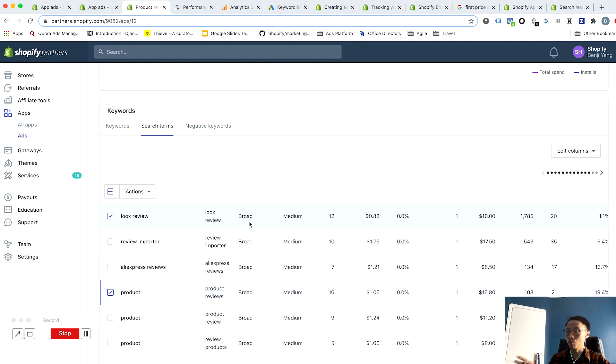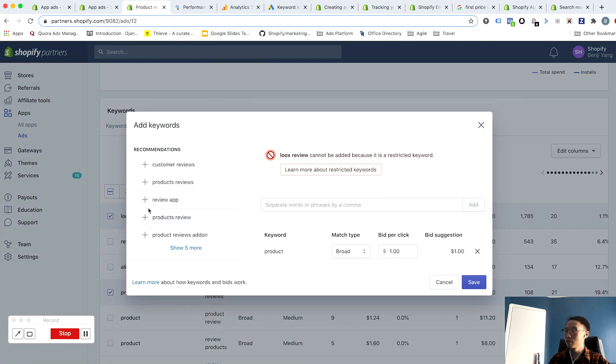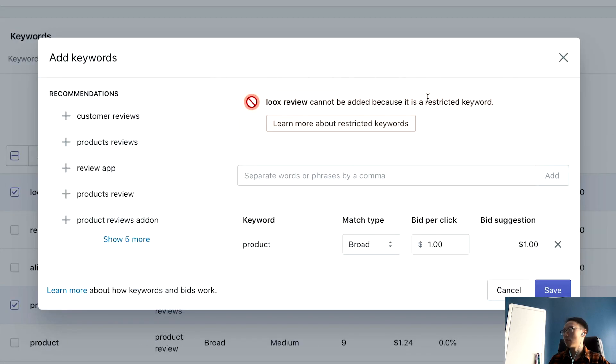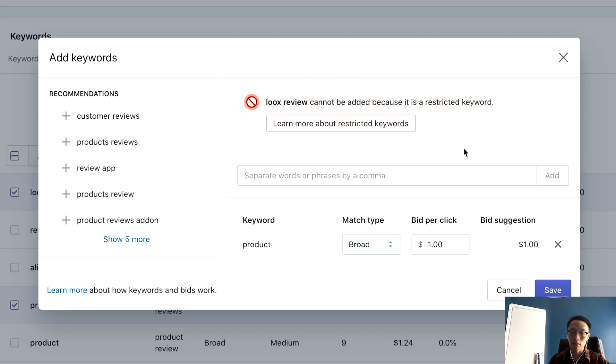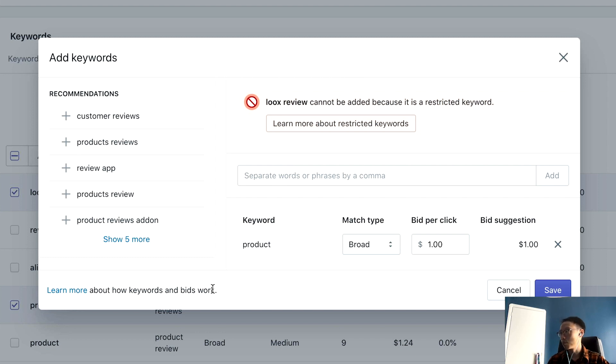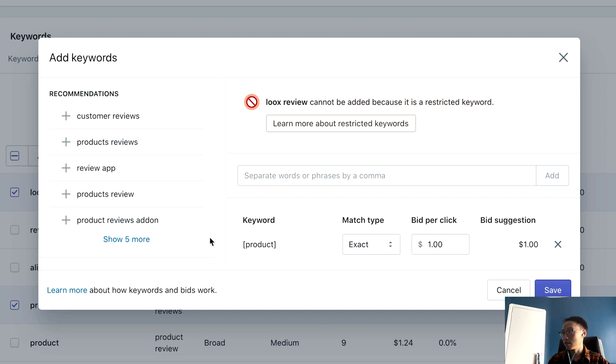So I will add these as keywords. Oh, actually looks review cannot be added because it's a restricted keyword—right there is a trademark against that on that keyword and so we're not able to bid on that. But product I can, so I will add this as an exact match keyword, click save, and it'll be added to the ad as an exact match keyword so that you're bidding exclusively only on that one right there.